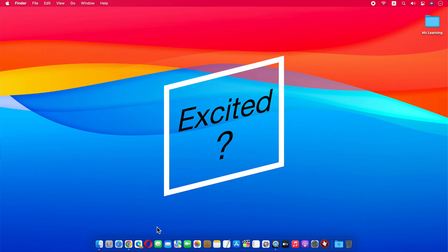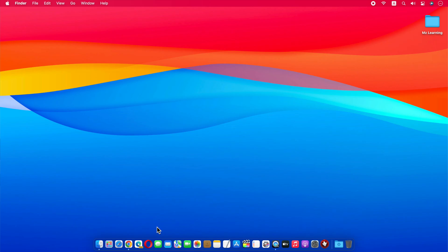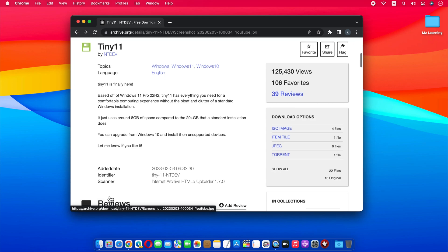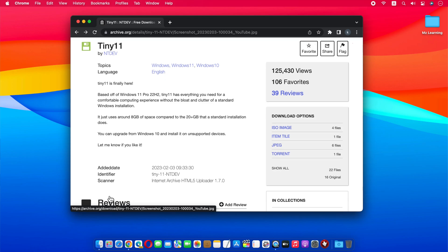Excited? Let's install it on Mac. First, go to the Tiny 11 download page, the link is in the video description.